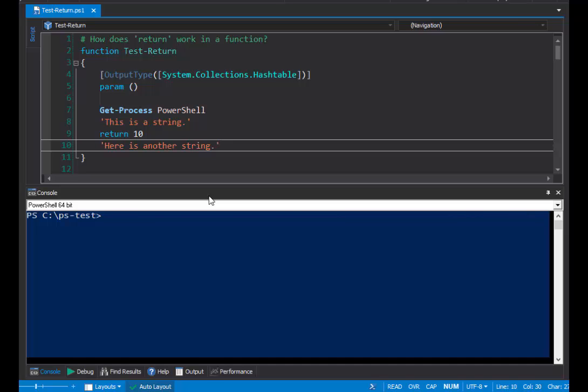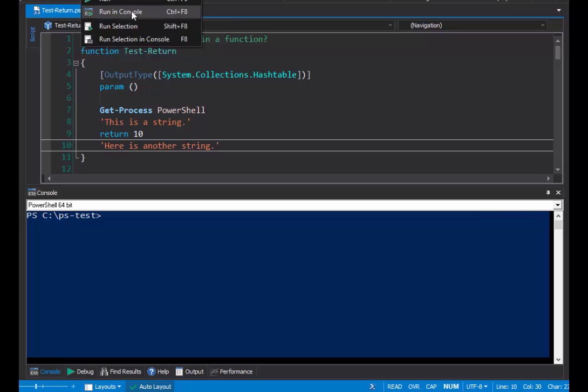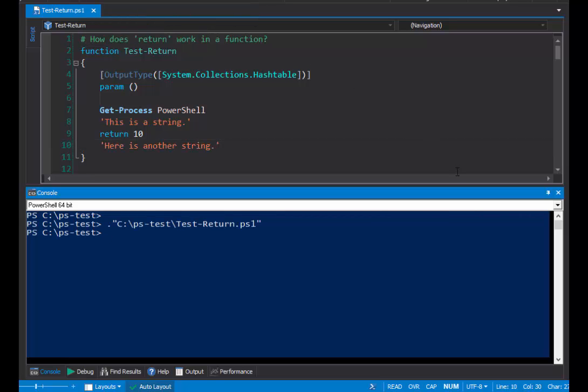So let's see what happens when we run our test return function. I'm working here in Sapien PowerShell Studio 2017, and I've pinned our handy console window so that it stays in place and we can see it. I'm going to run this script in the console. And PowerShell Studio automatically dot sources the script so that the functions and classes defined in my script are available to me in my console session.